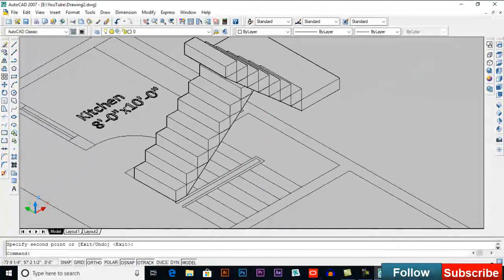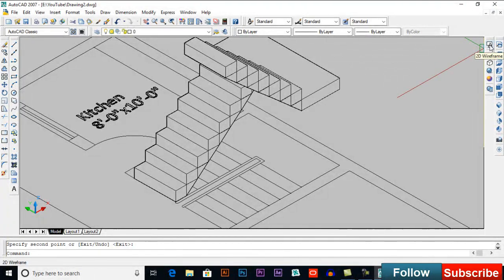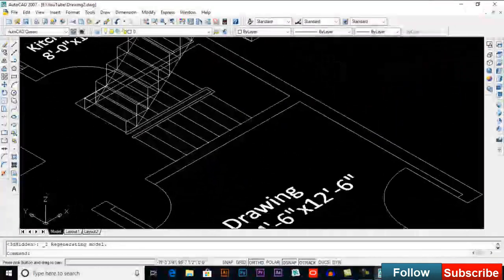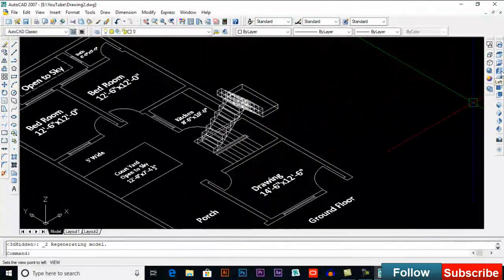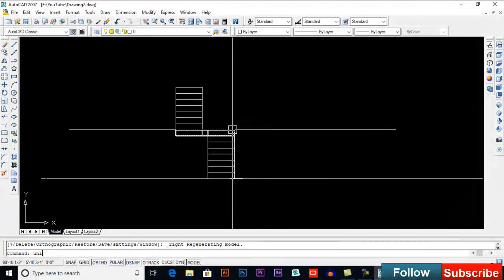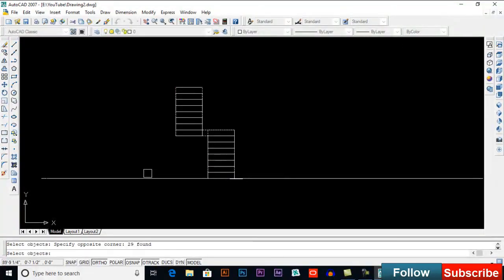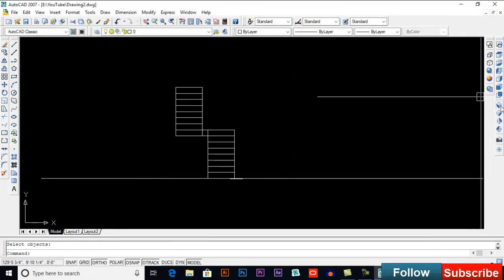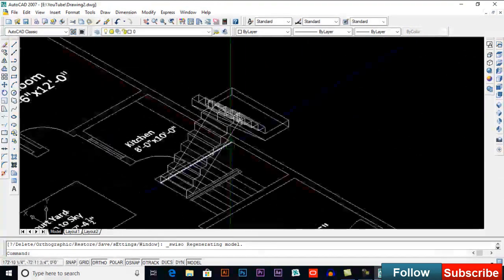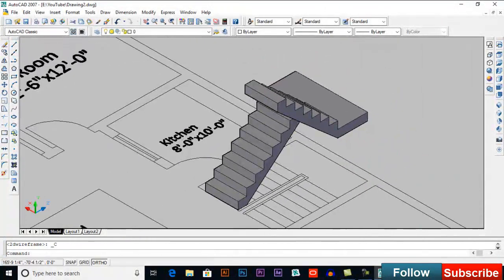This is how we filled up our stairs. Now switch to 2D wireframe and select one of the views, for example right or left. Then type UNI for union, select all objects, and press Enter. Switch to isometric view and we will see how we unioned our drawing. This is how it works.